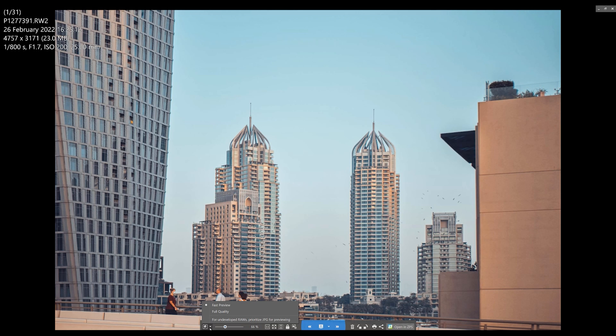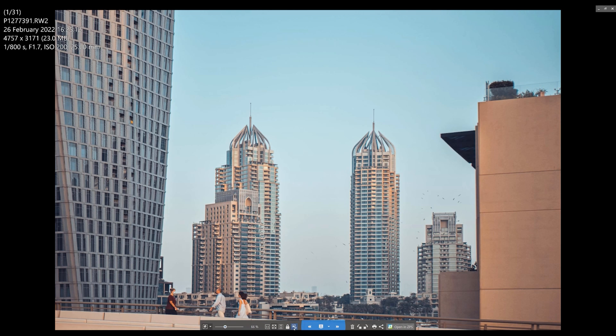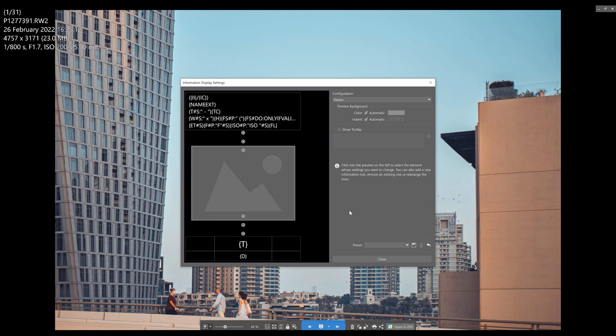Now in the viewer, you can tailor what you'd like to appear similarly as we did a moment ago, and you can access these settings directly from the viewer where the arrangement principles are the same.